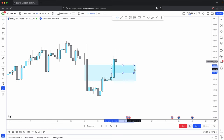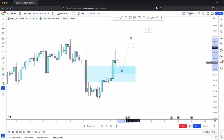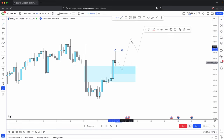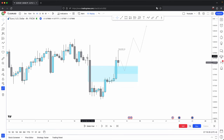We have this key higher timeframe level — an imbalance — to play off of. Using internal to external range liquidity, price has two functions: seek liquidity and rebalance old inefficiency. We could anticipate for price to come back, rebalance this internal range liquidity or old inefficiency, before continuing higher and taking out this newly created buy side liquidity, which is your external range liquidity. This is where the most patience comes into play, because your highest probability reversals will always happen off of key higher timeframe levels that are in line with your higher timeframe direction.